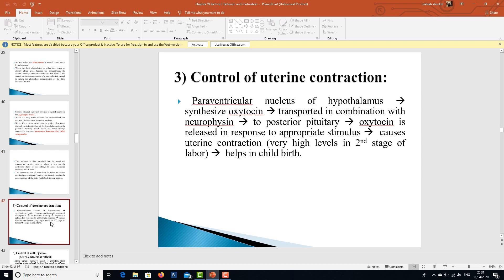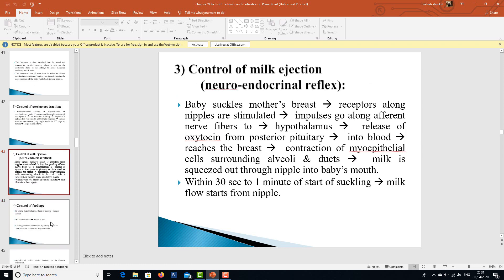The paraventricular nucleus of the hypothalamus releases oxytocin, which is transported by the carrier protein neurophysin to the posterior pituitary. Oxytocin is released in response to appropriate stimuli and causes uterine contraction. Very high levels are achieved during the second stage of labor via a positive feedback mechanism, with each contraction increasing the next, ultimately resulting in childbirth.